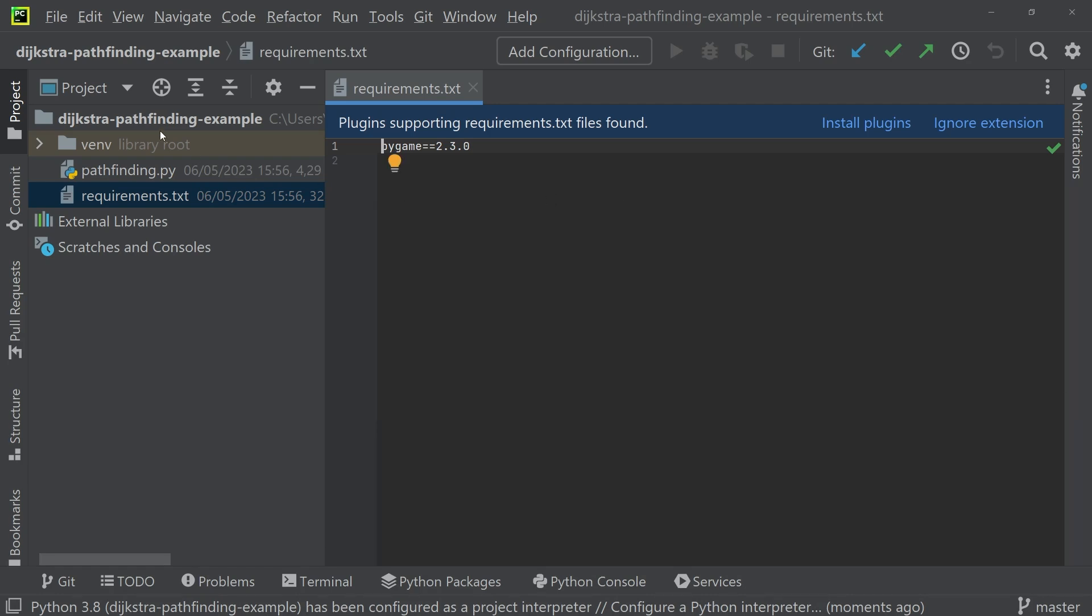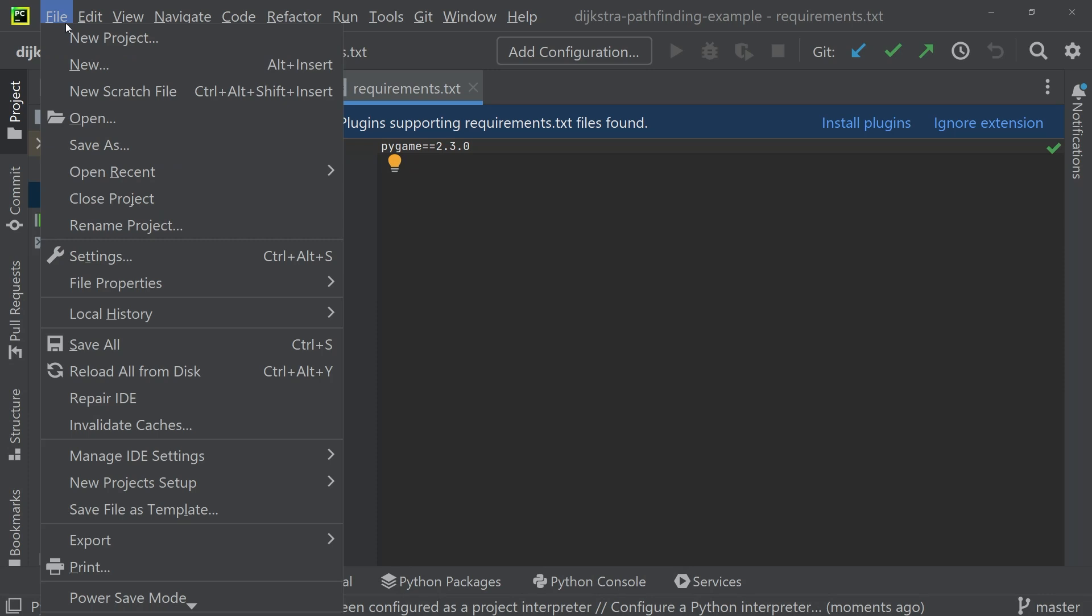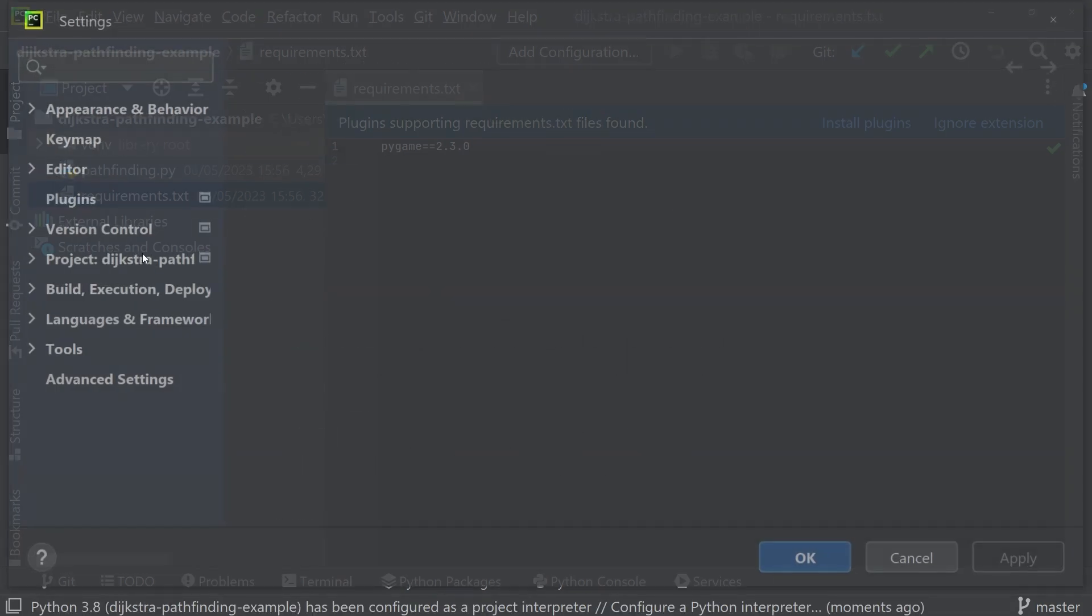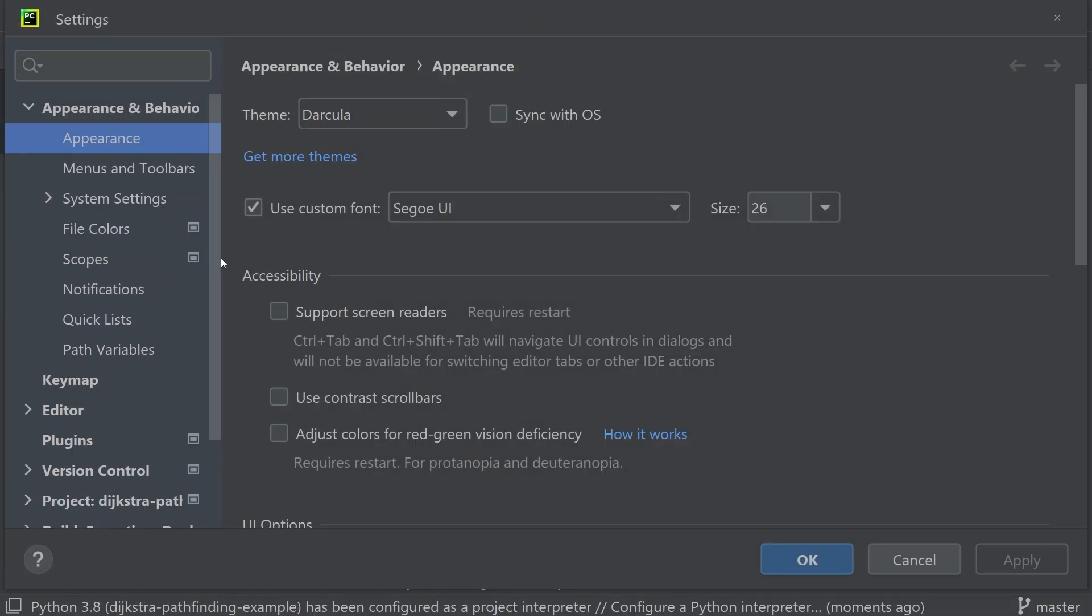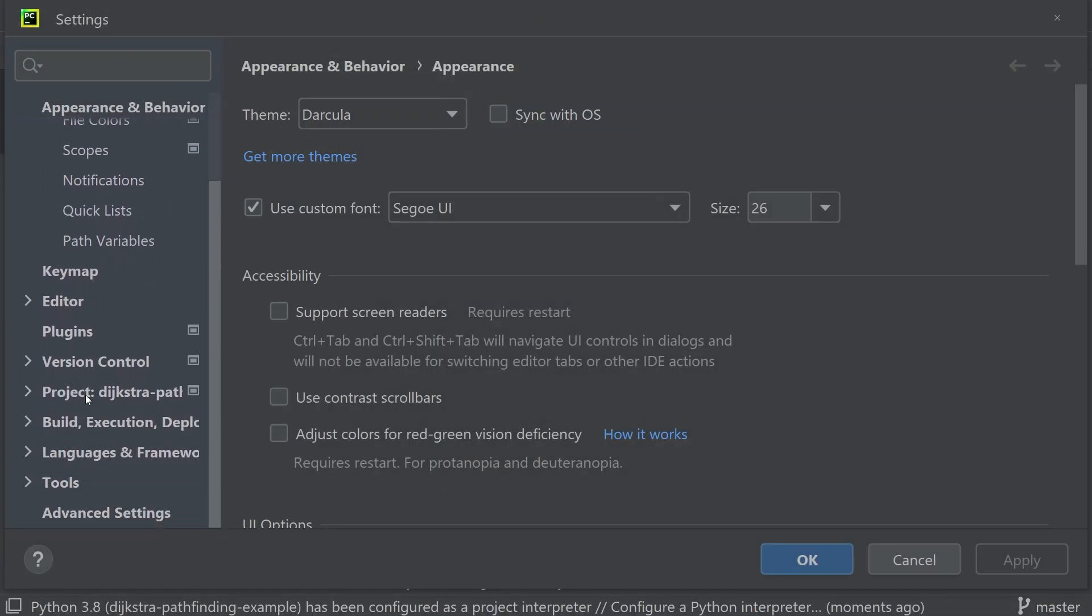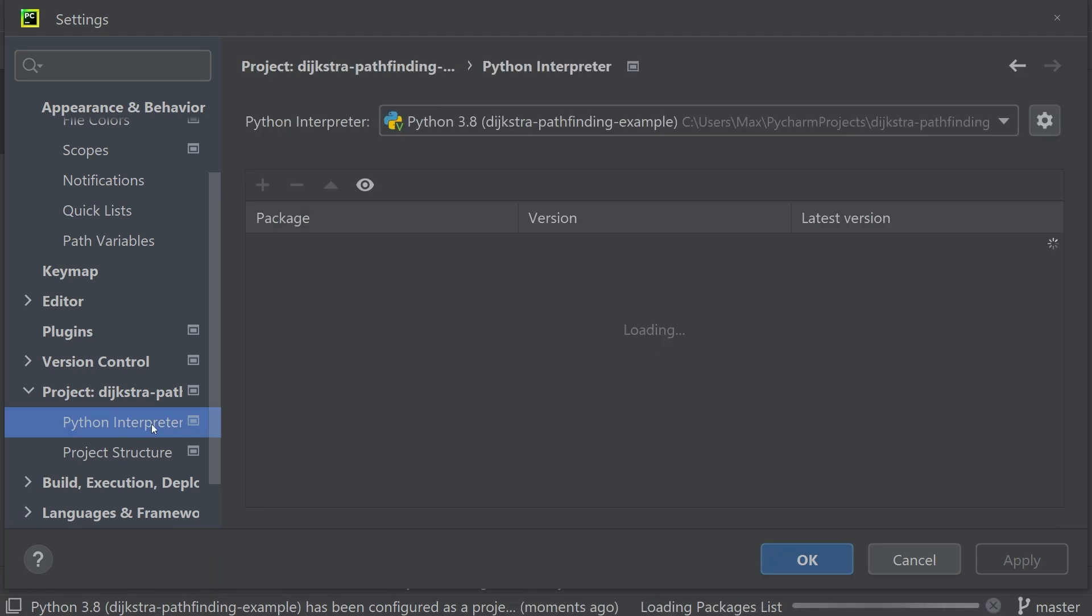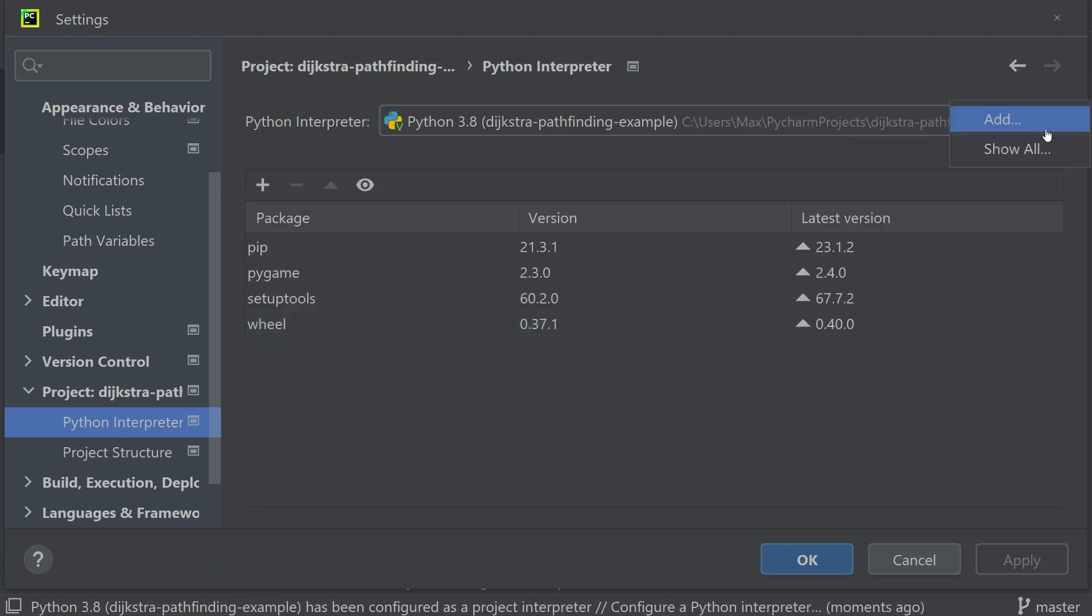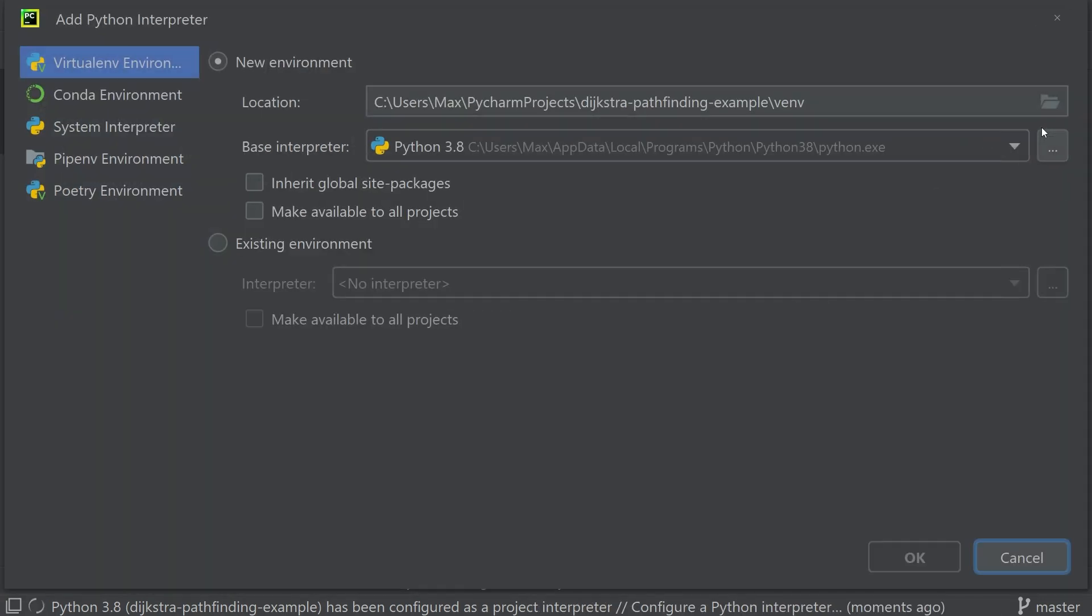All you have to do is click on file, settings, and then within the settings, you go down to the project, Python interpreter, then you click on the small gear icon and click on add. This is where you can add a new virtual environment.